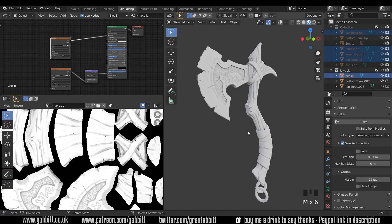So that's baking ambient occlusion maps. We'll move on to cavity maps, roughness maps, and painting in the next ones. If you've got any thoughts or ideas or questions, then comment below. And thanks once again for anybody that got this far for watching the whole thing. Thanks for your support, thanks for watching, and I'll see you next time.